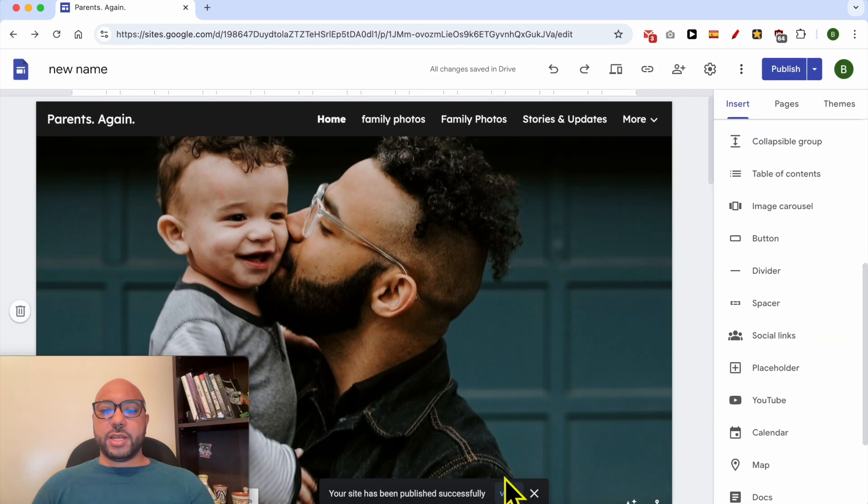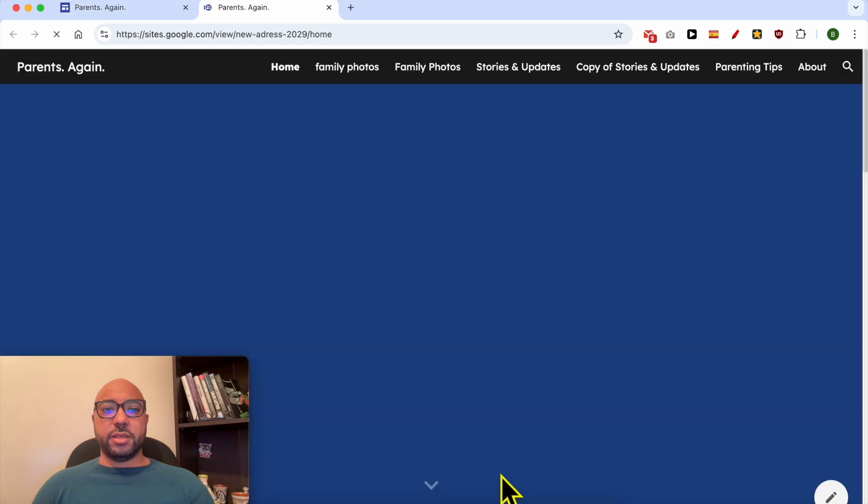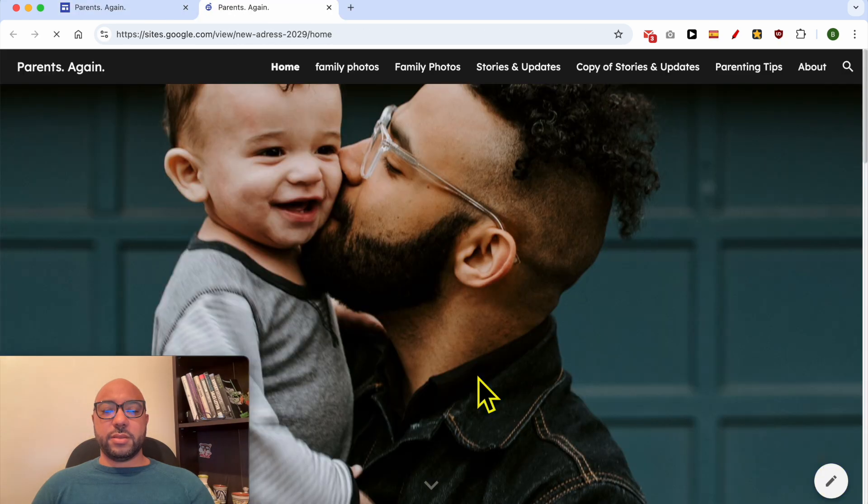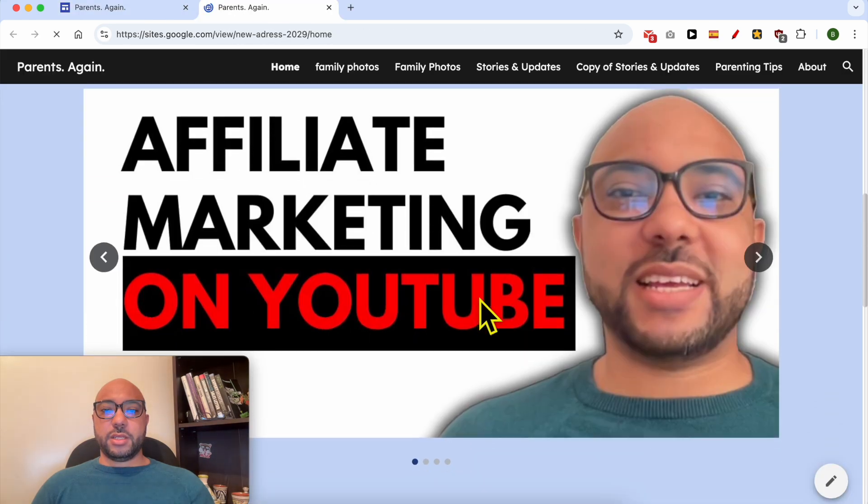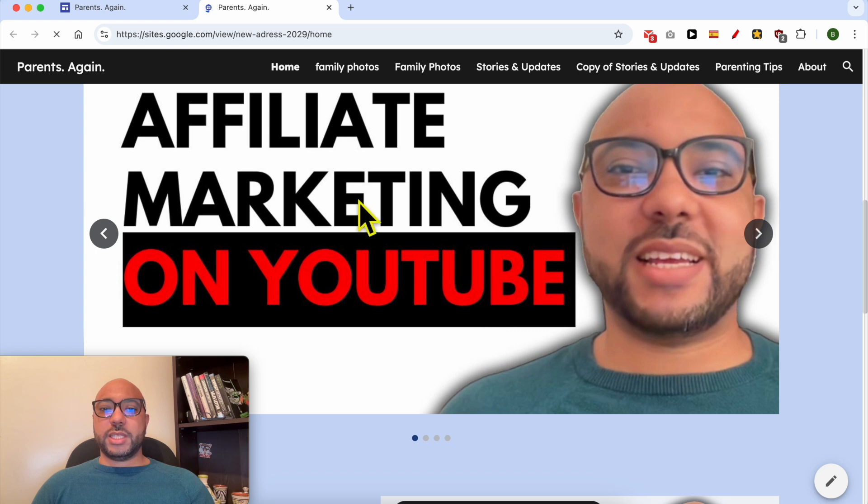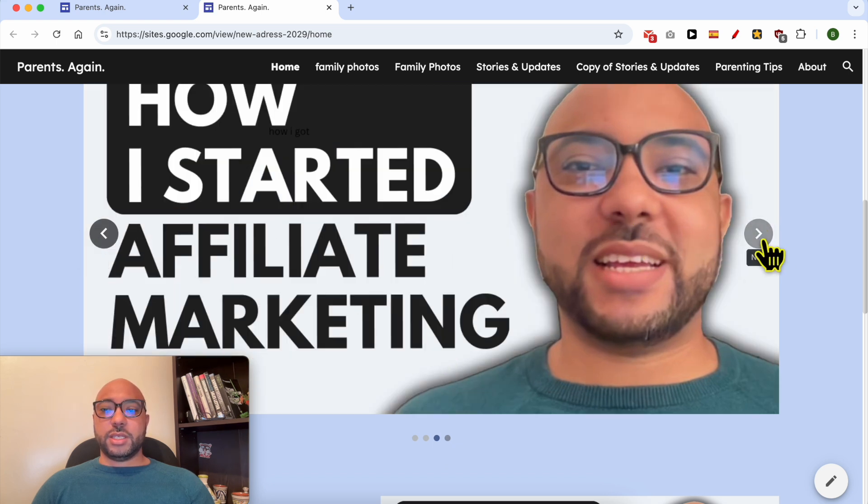Now let's view your website live and scroll down. This is your slider here, as you can see.